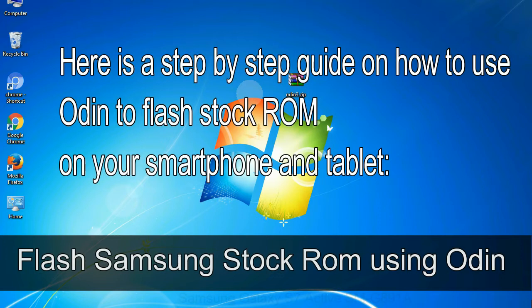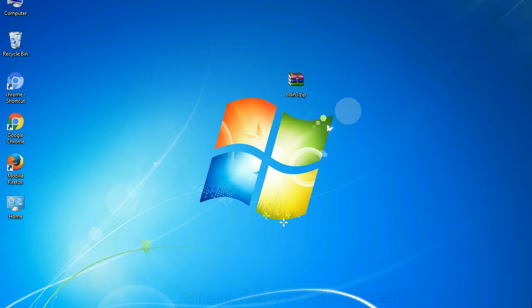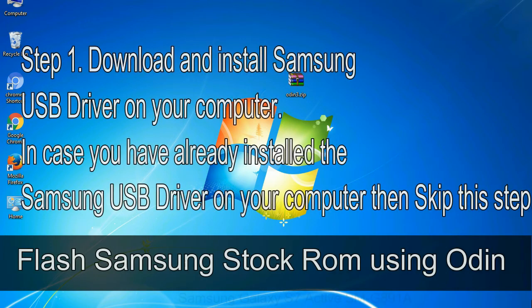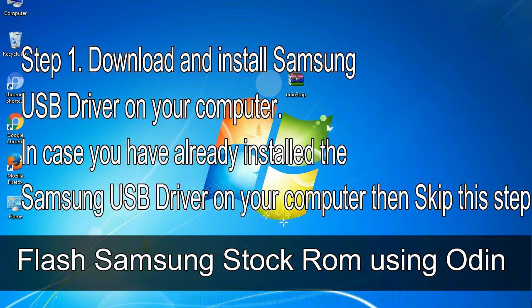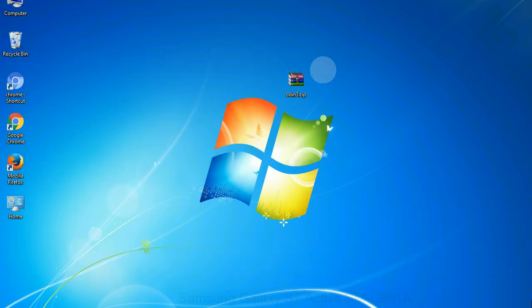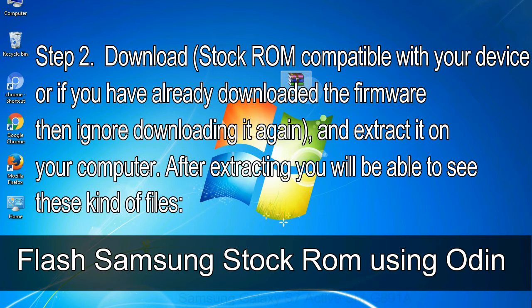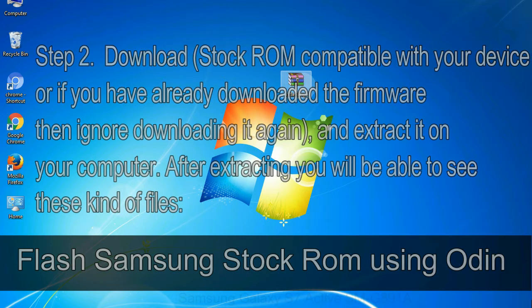Here is a step by step guide on how to use Odin to flash stock ROM on your Android smartphone and tablet. Flash Samsung stock ROM using Odin step 1: Download and install Samsung USB driver on your computer. In case you have already installed the Samsung USB driver on your computer then skip this step. Step 2: Download stock ROM compatible with your device, or if you have already downloaded the firmware then ignore downloading it again, and extract it on your computer. After extracting you will be able to see these kind of files. Step 3: Power off your Samsung device.